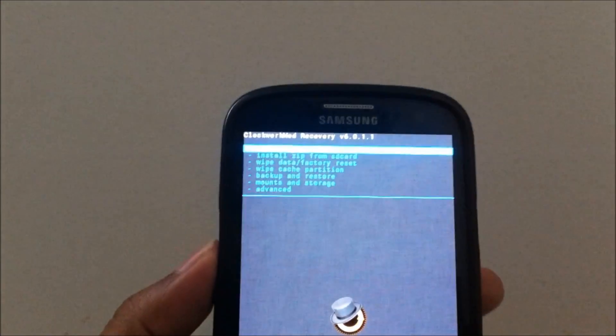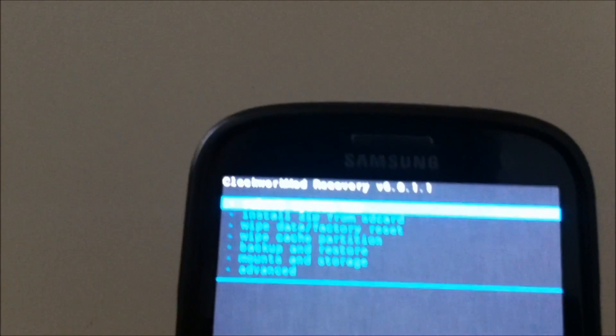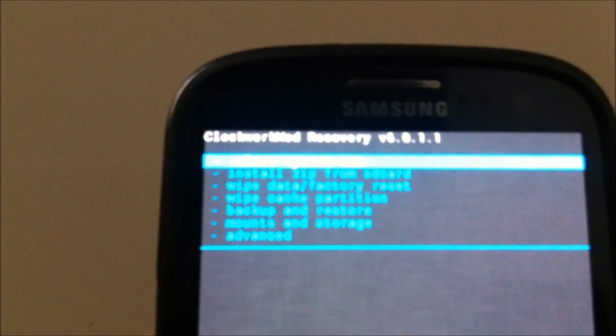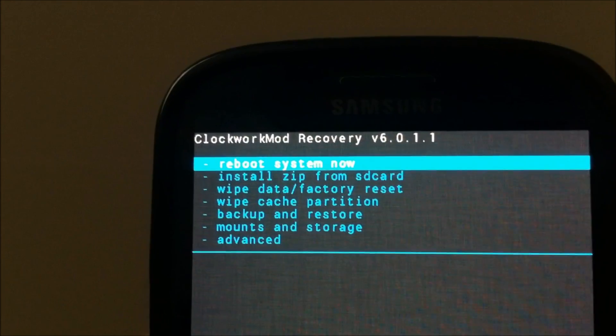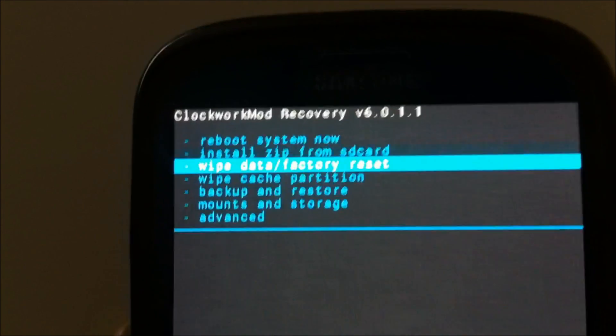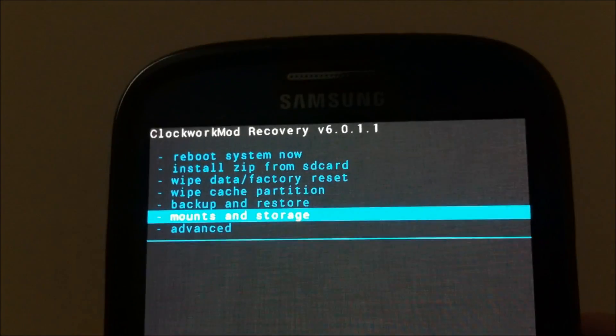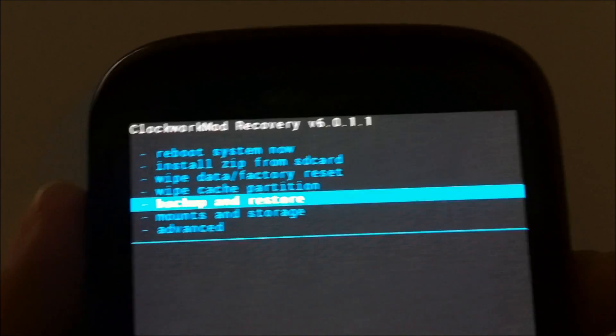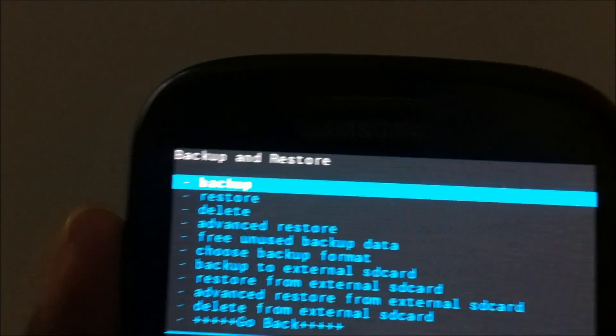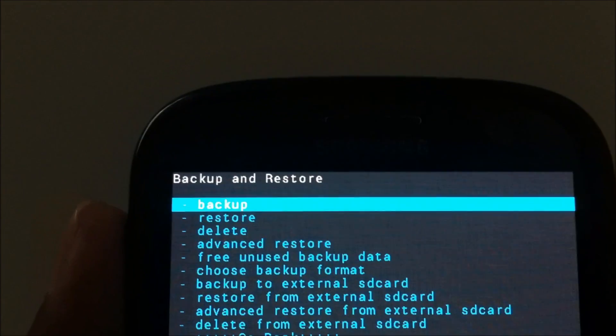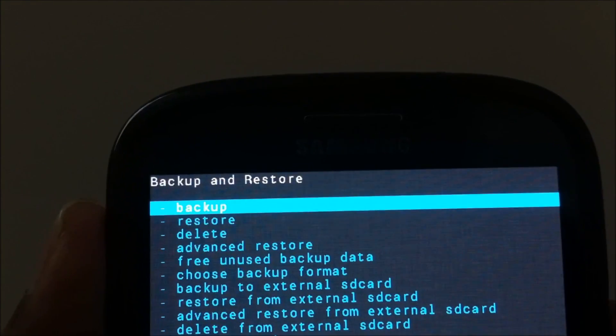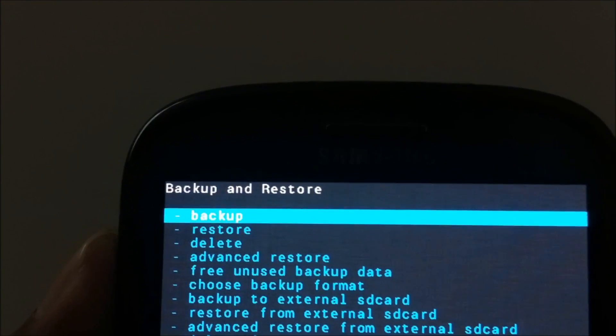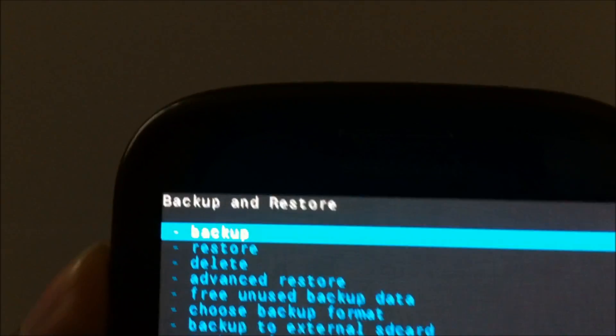So there you have it, the ClockworkMod recovery. I'm running version 6.0.1.1. First thing you need to do is back up your current ROM just to make sure that if anything goes wrong, you have something to go back to. I always follow this procedure whenever I'm installing a new ROM, so just click on backup.